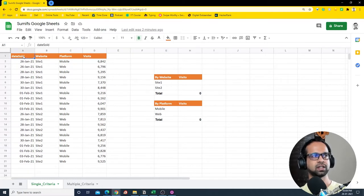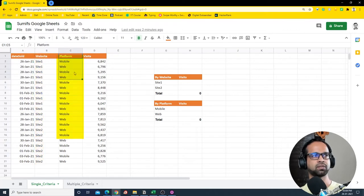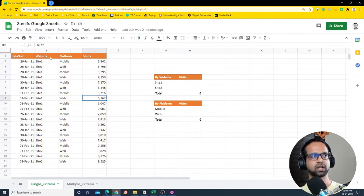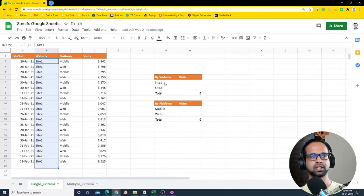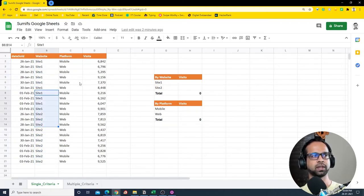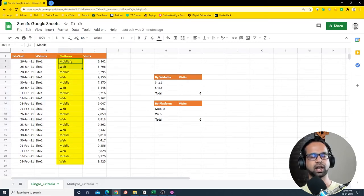I have two different sets of data — basically date sold, the website platform, and visits. If I need to get the summary by websites, I just need site one and site two from this column. Similarly, if I want to get it for platform, I will use mobile and web.